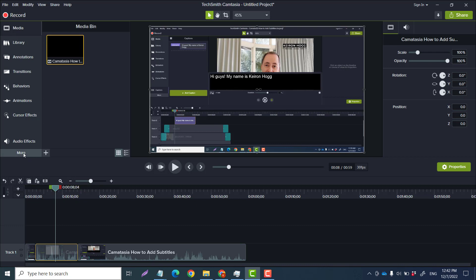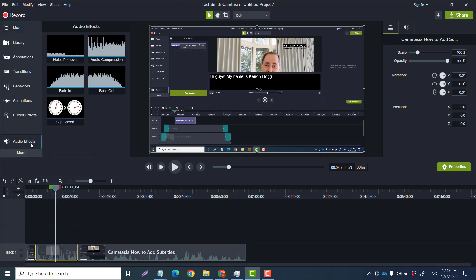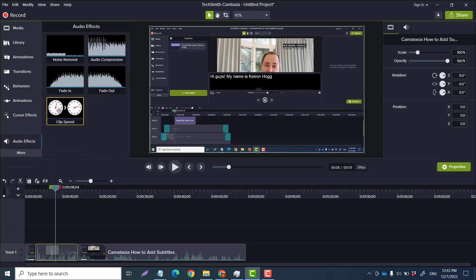So what I will do here, I will go to More, excuse me, yeah, go to Audio Effects like that. Now we have noise removal, audio compression, fade in, fade out, but what I want is Clip Speed. So I'm gonna drag that into here.